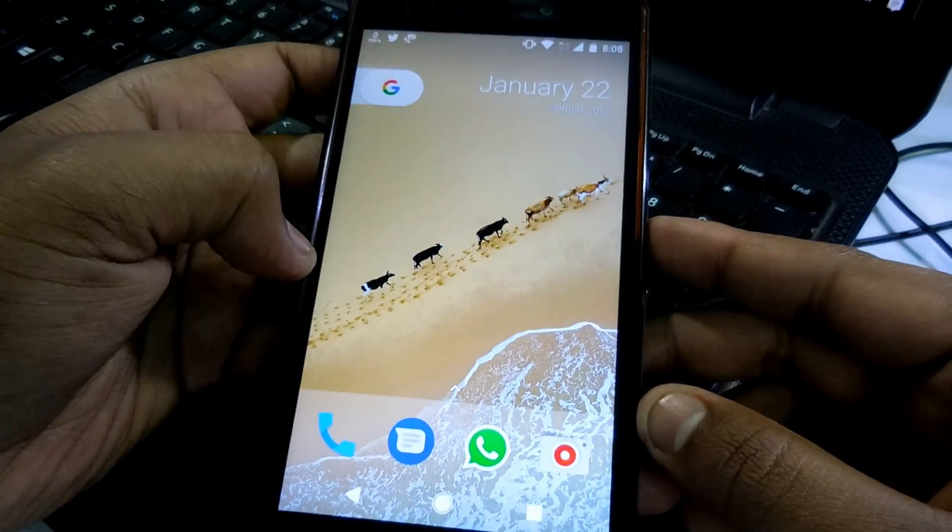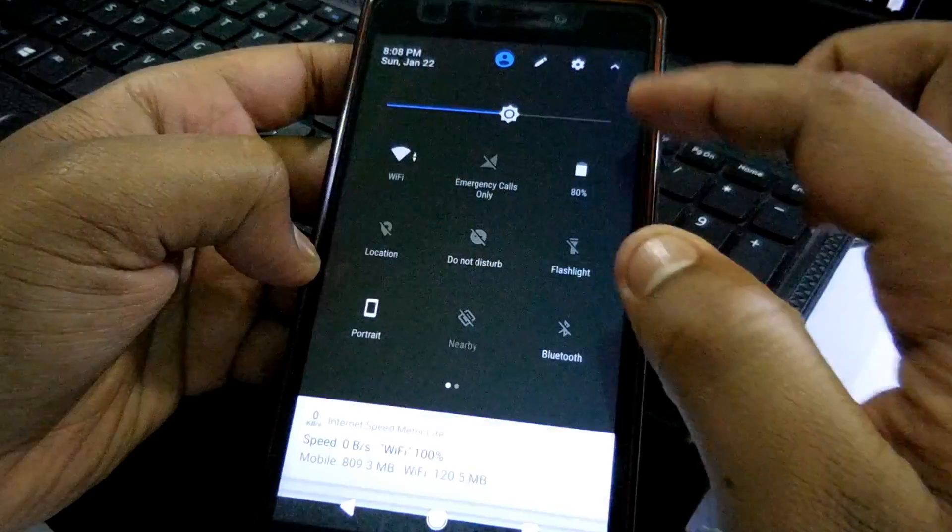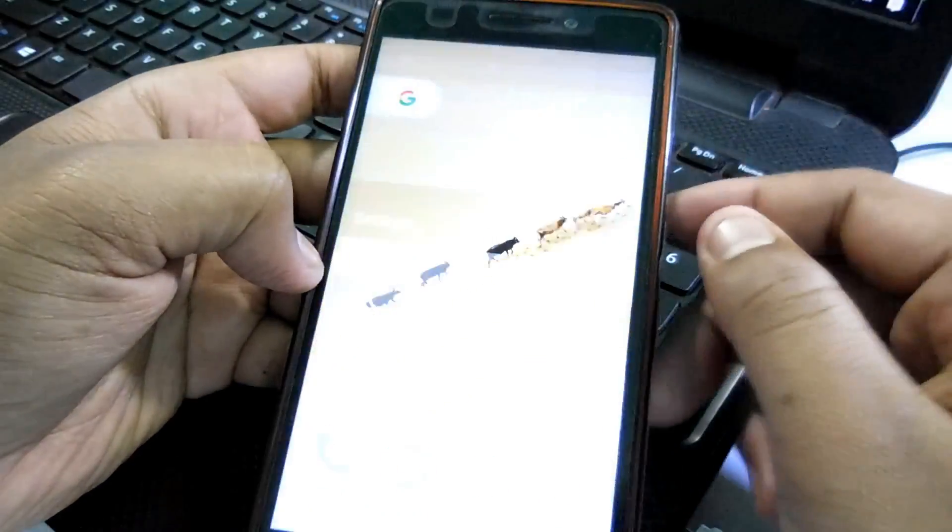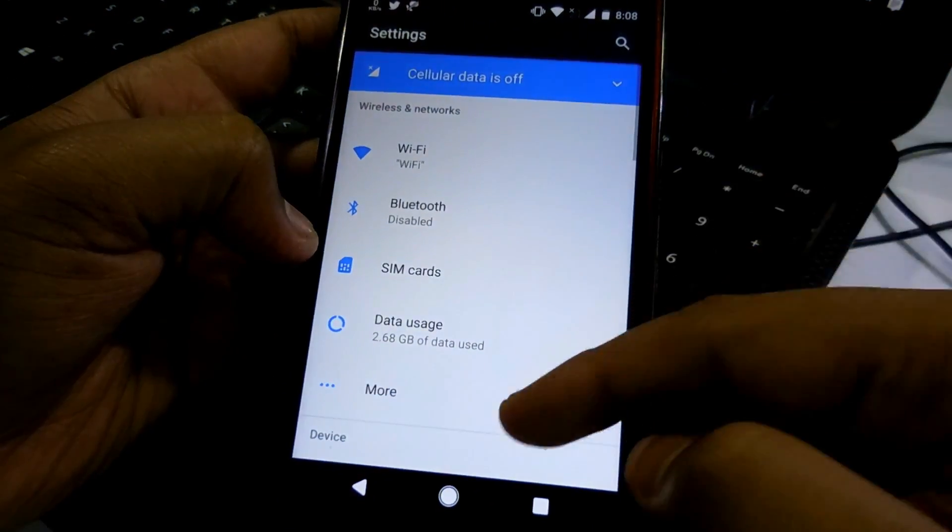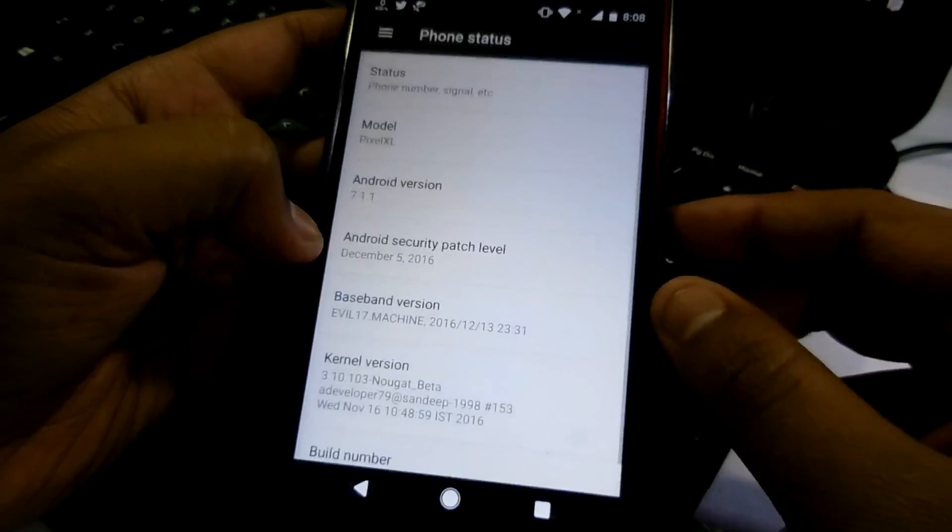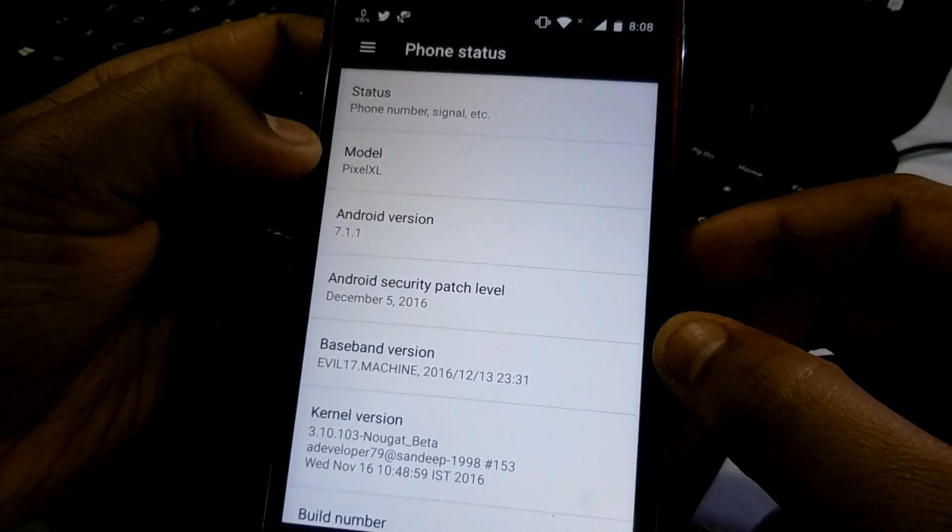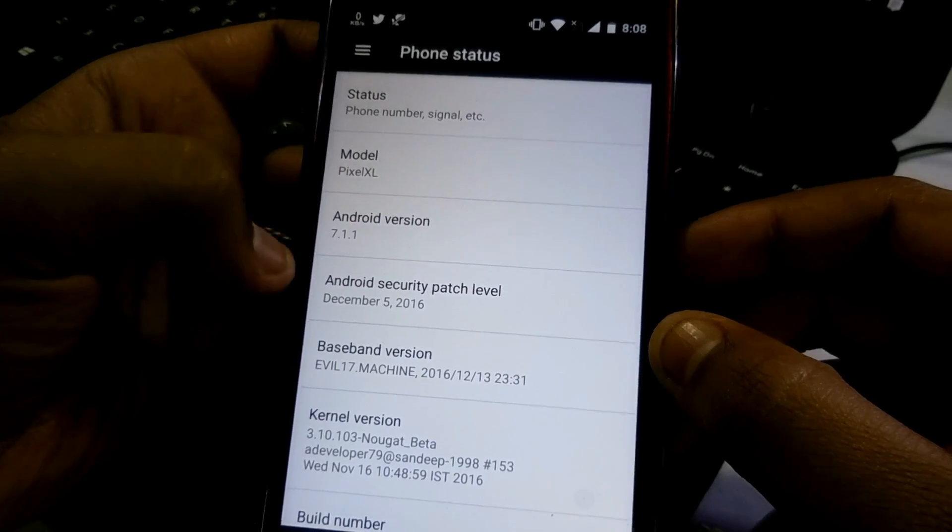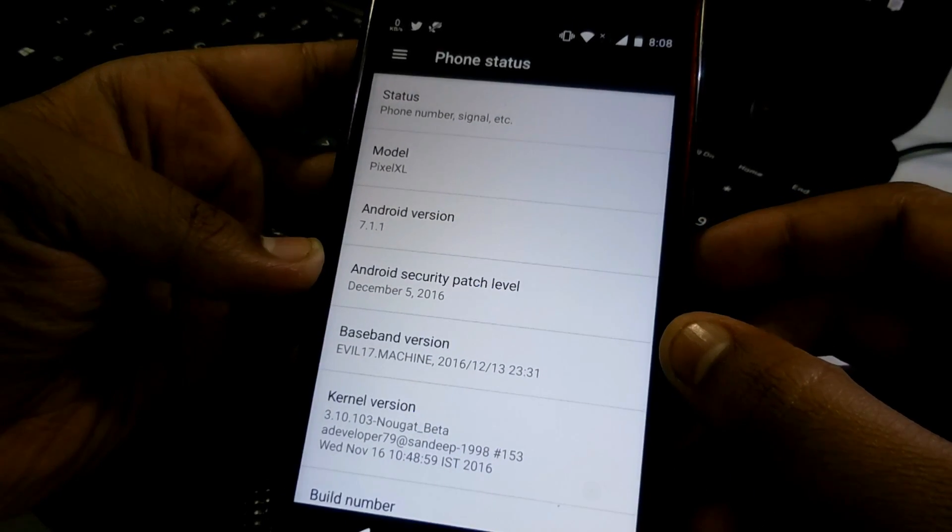Hey guys, welcome to Crazy Tech. Today in this video I'm going to flash the Resurrection Remix ROM which is based on Android Nougat. Right now I'm using Pixel UI as you can see, based on Android 7.1.1.